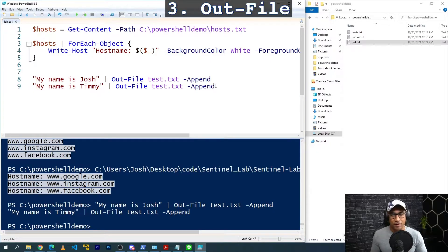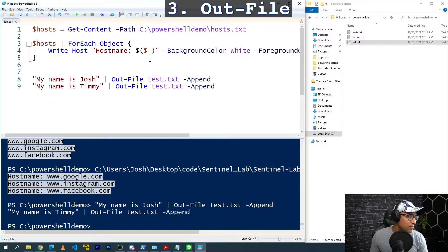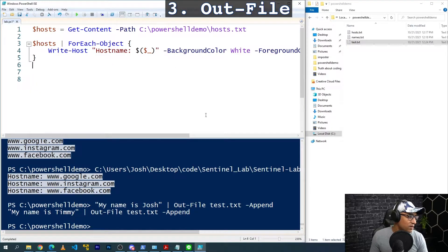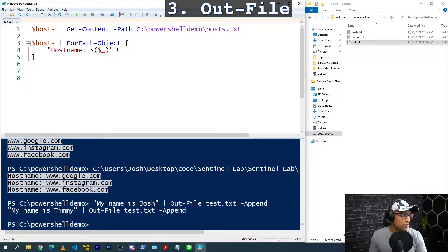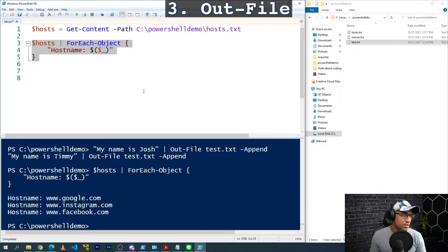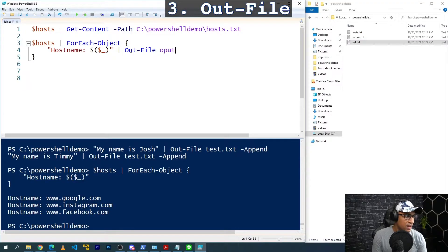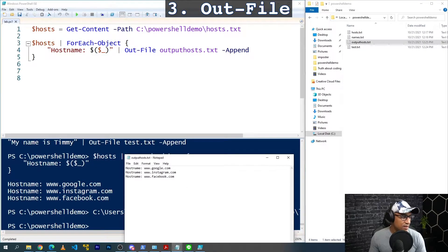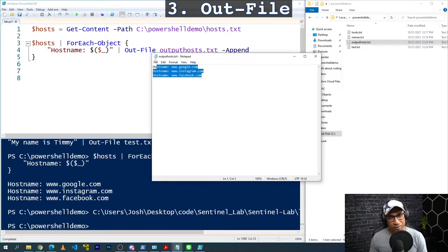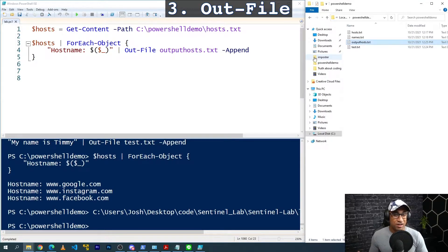Opening the file you can see 'my name is Josh' and 'my name is Timmy' — I use this all the time. It's really good for writing logs; if you've ever opened a log file, there's a date and something that happened. We can go back to our hosts for-each loop and instead of Write-Host, pipe the output to Out-File called output_hosts.txt with append. Running this creates a new text file that matches what was previously printing to the console — we just redirected it to a text file.